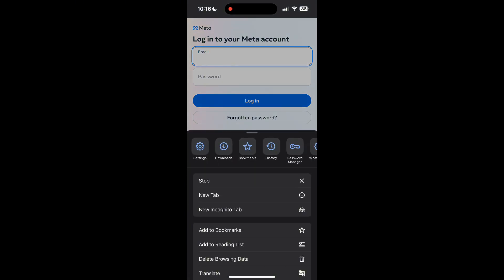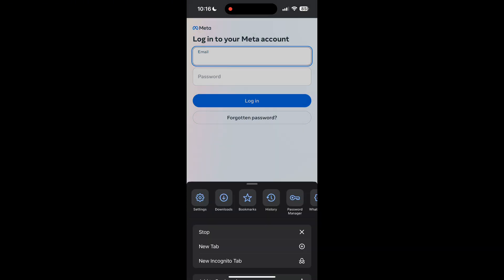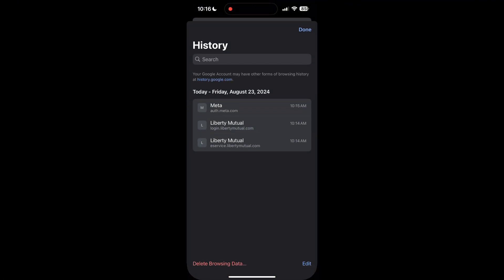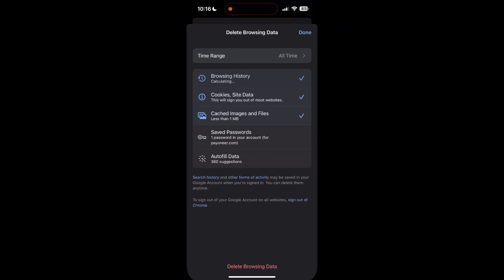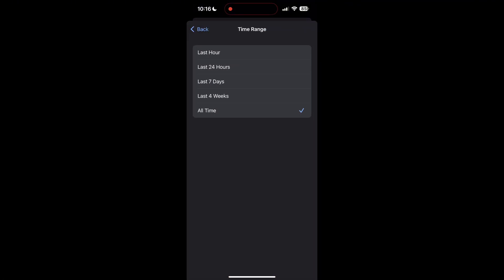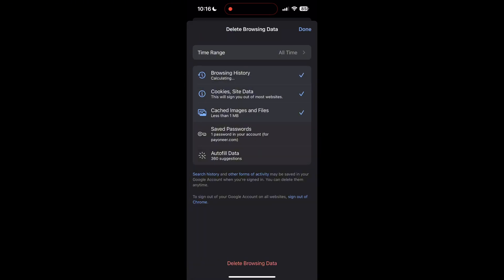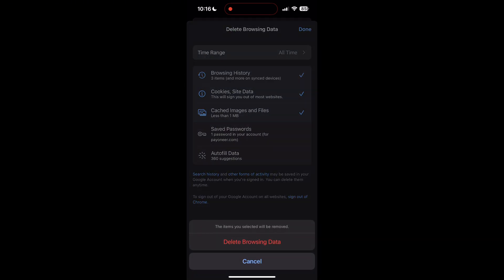After clicking on the History button, you can find the Delete Browsing Data button. Click on it, then select the time range as All Time. Now click on Delete Browsing Data and confirm it once again.